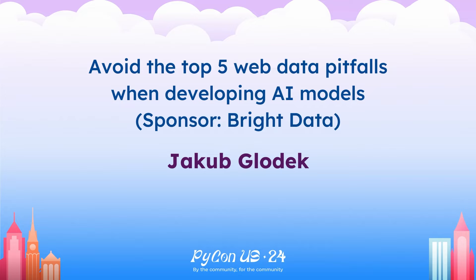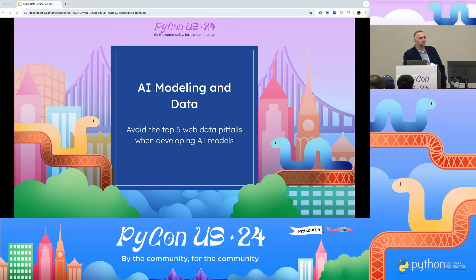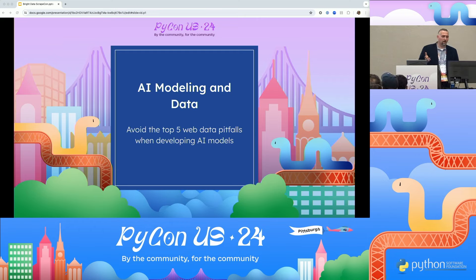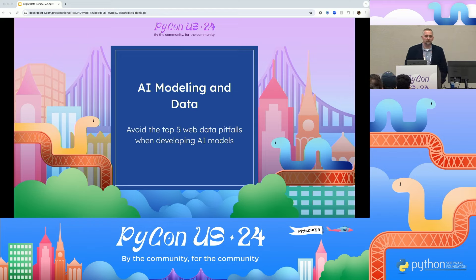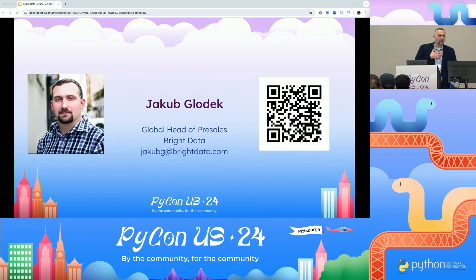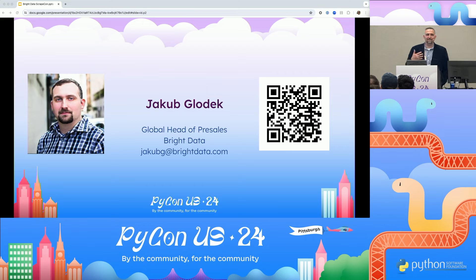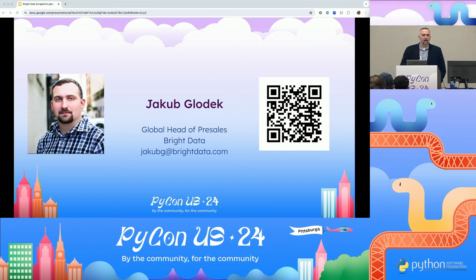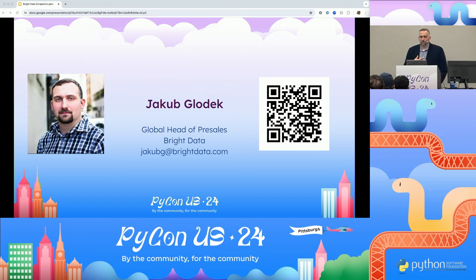It's 3:30, and I'm wondering if I give the customary five minutes for Zoom meeting allowance for people to show up, or if we begin right away. But it is a full room, so everybody here looks like they got their lunch and showed up. So I think we'll begin. Welcome. Today we'll be talking about AI modeling and data, and more specifically, the top five web pitfalls when developing AI models. My name is Jacob Glodick. I run pre-sales for Bright Data, a data extraction proxy company. We've been in the data and proxy web scraping space for about 10 years. I have over 20,000 customers using our service.